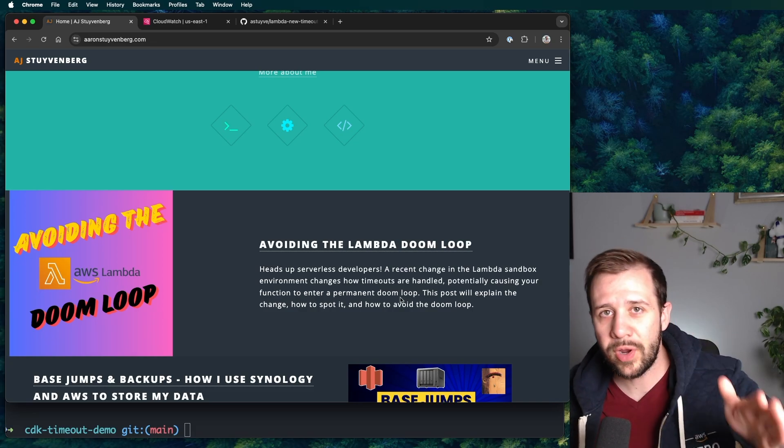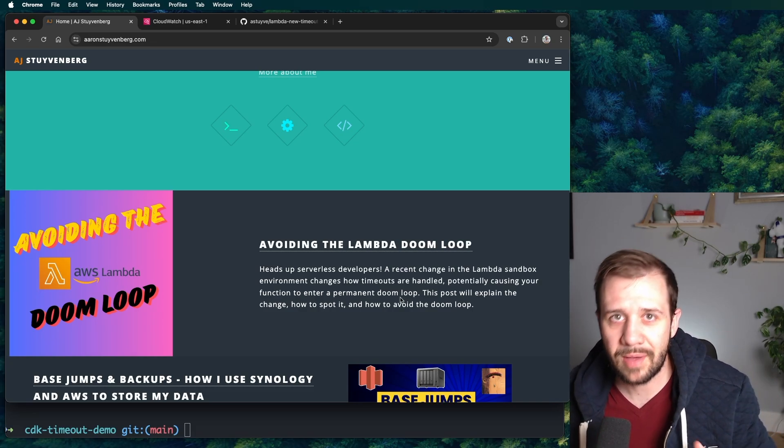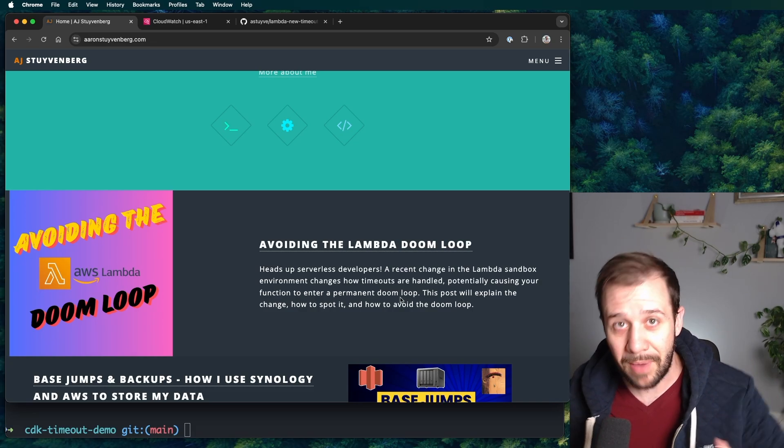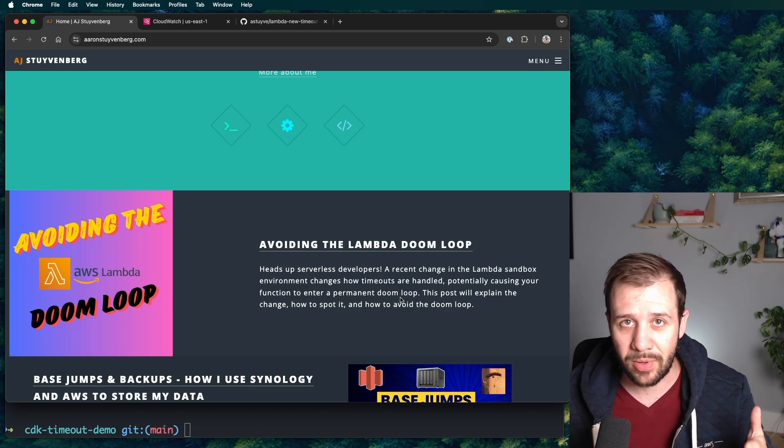Okay, here it goes. Avoiding the Lambda death loop. Today I'm going to be reading my own blog post, one that I just published on my blog.